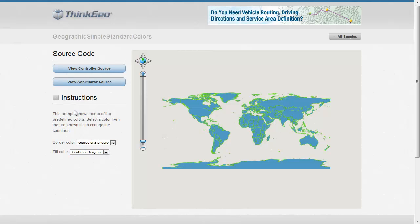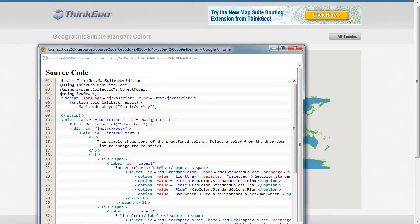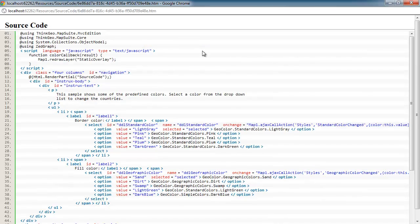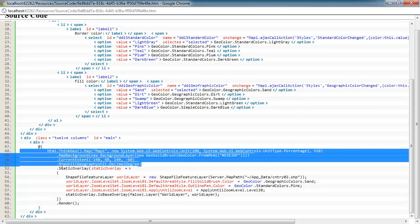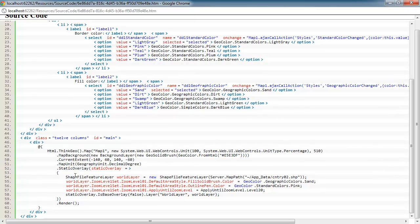So let's look at the source code to see how this was implemented. So here when the map is loaded, we're adding it to the page, setting the current extent, setting the map unit, all the standard stuff pretty much in all our samples.